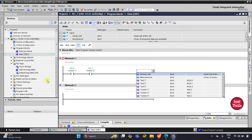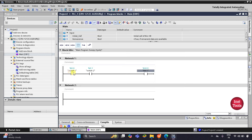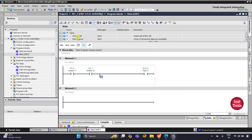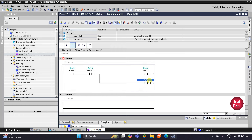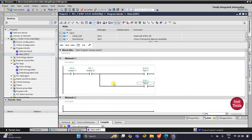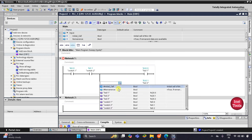So when Switch 1 and Switch 2 are on, LED 1 will be on. With that, LED 2 will also be on, so I will click on Open Branch, then double-click on Coil and assign it as LED 2. Now, if Switch 2 and Switch 3 are on, LED 2 should be turned off. For that I will use a normally closed contact, and that will be Switch 3.